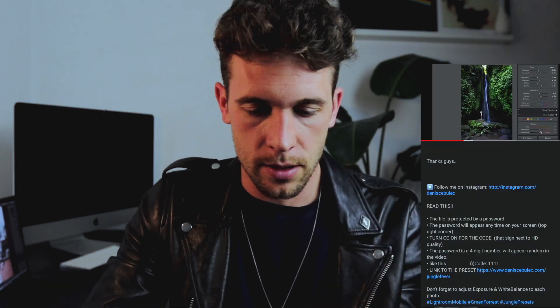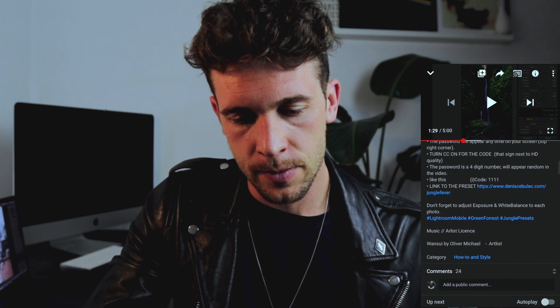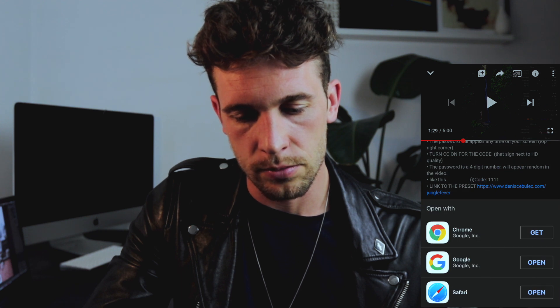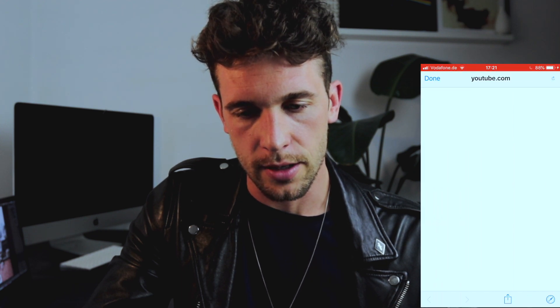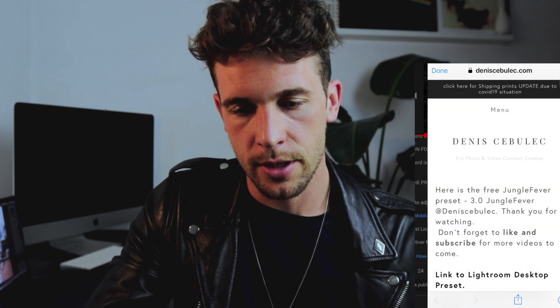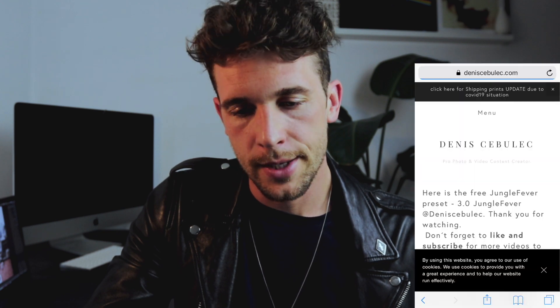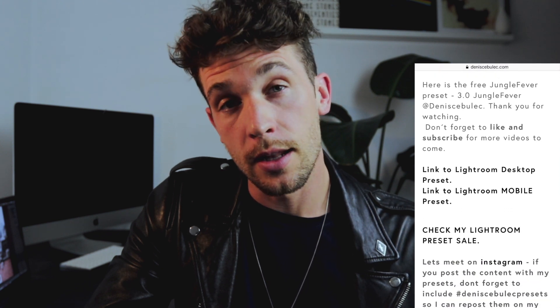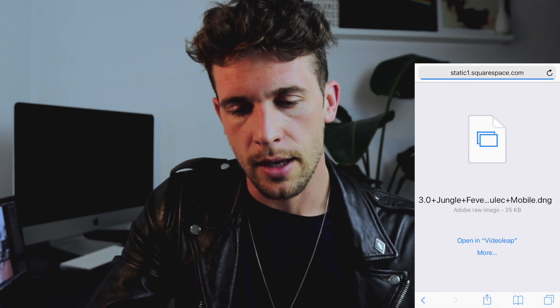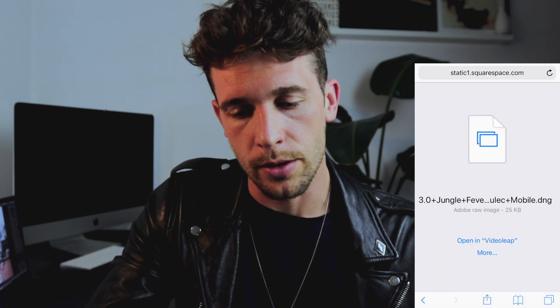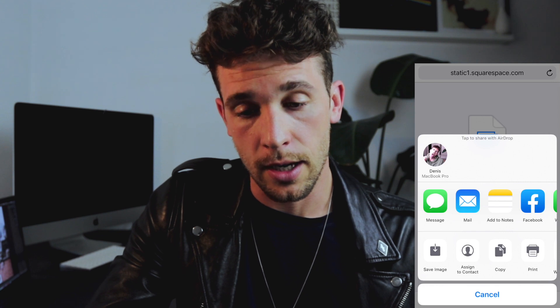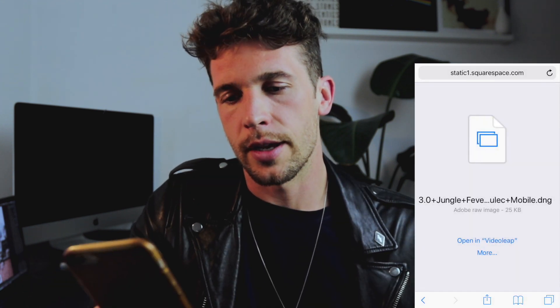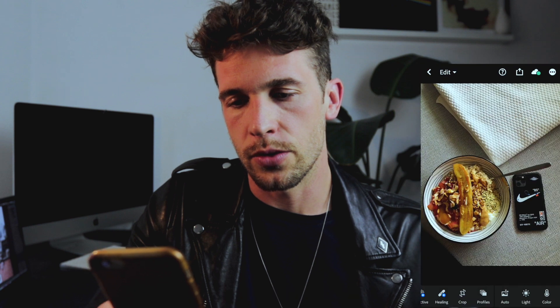We're going to download this preset — this is the Jungle Fever preset I posted in a tutorial a couple of weeks ago. Copy the web page link and open it in the browser. You'll see a link to the Lightroom Mobile preset — click that. It asks if you'd like to download it — yes — press Save Image.